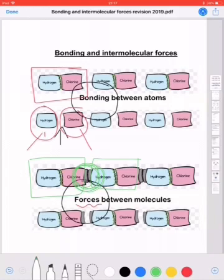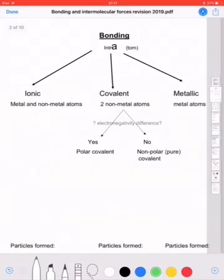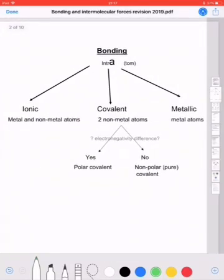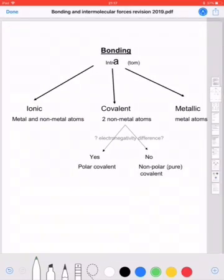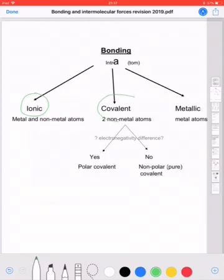The first thing we're going to look at is just revising what bonding is. So when you see bonding, there are only three types: we've either got ionic bonding, covalent bonding, or metallic bonding.